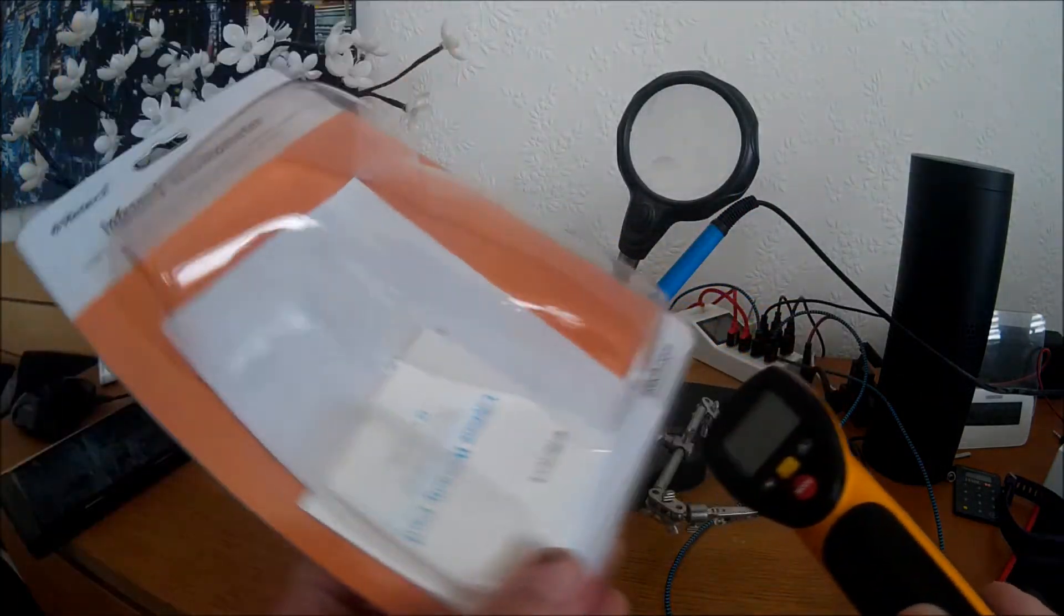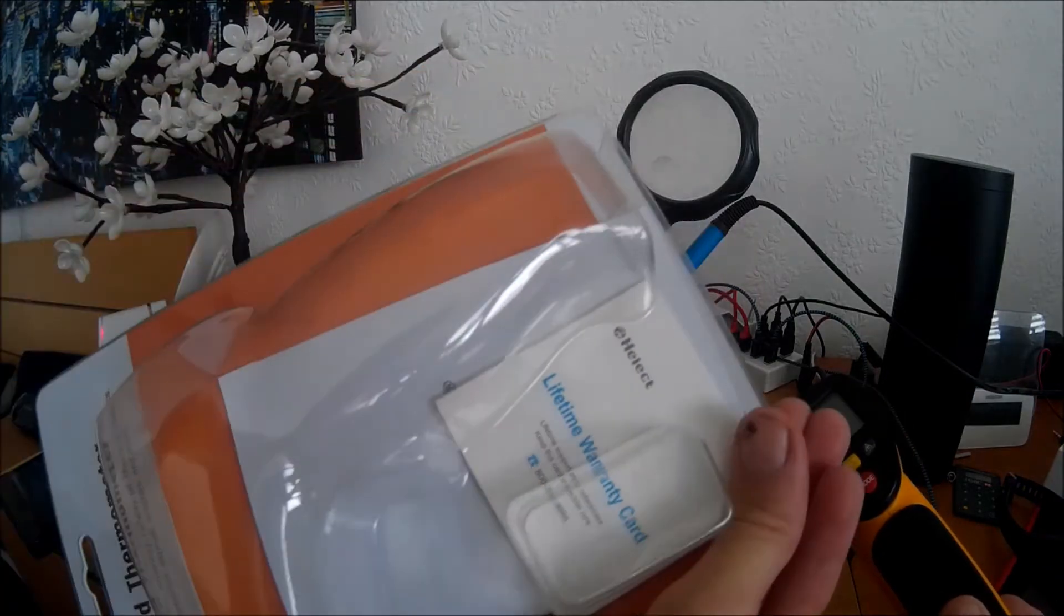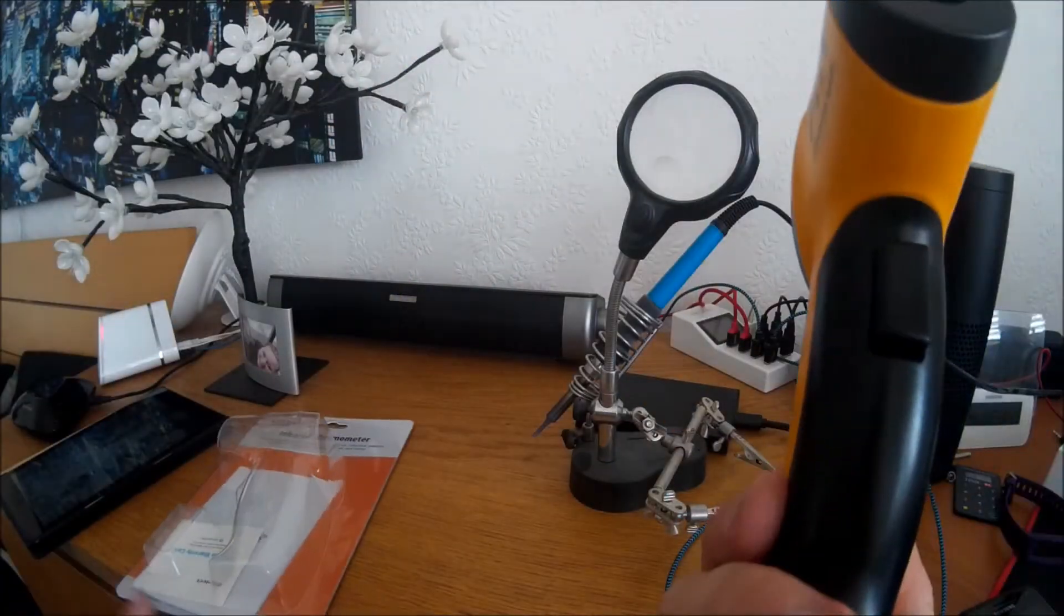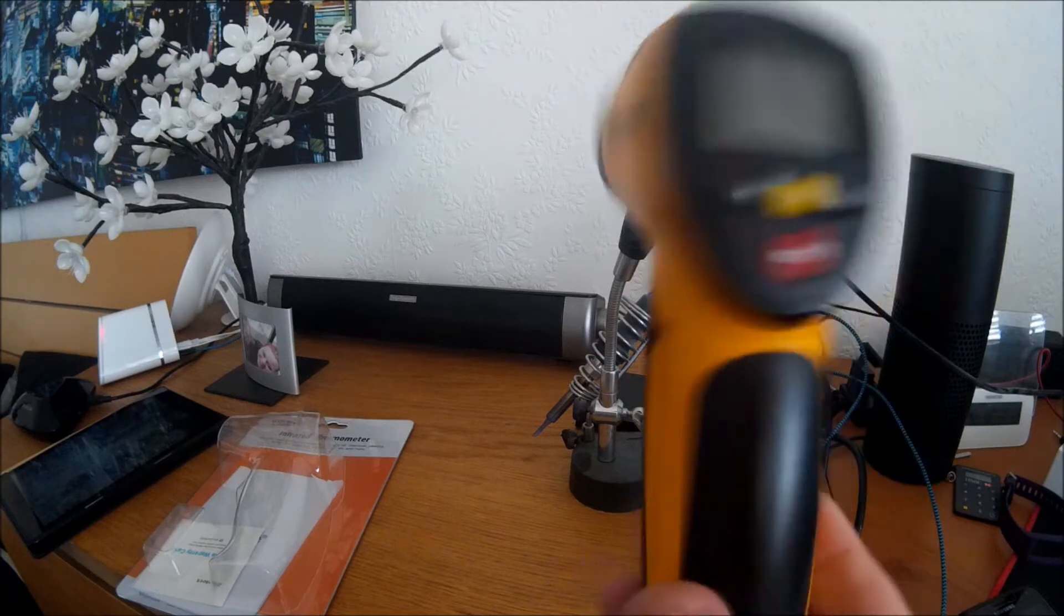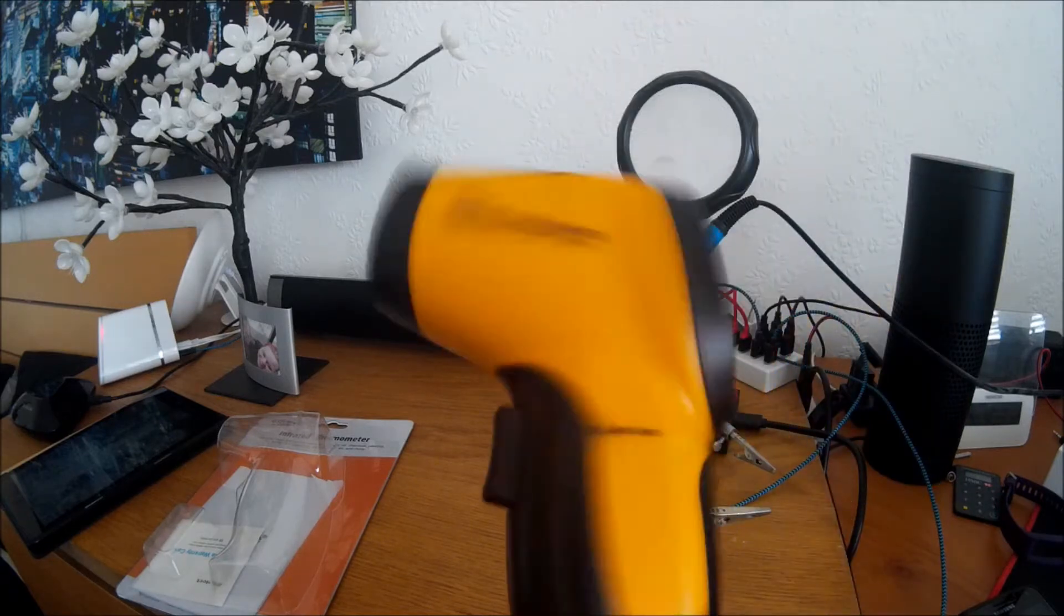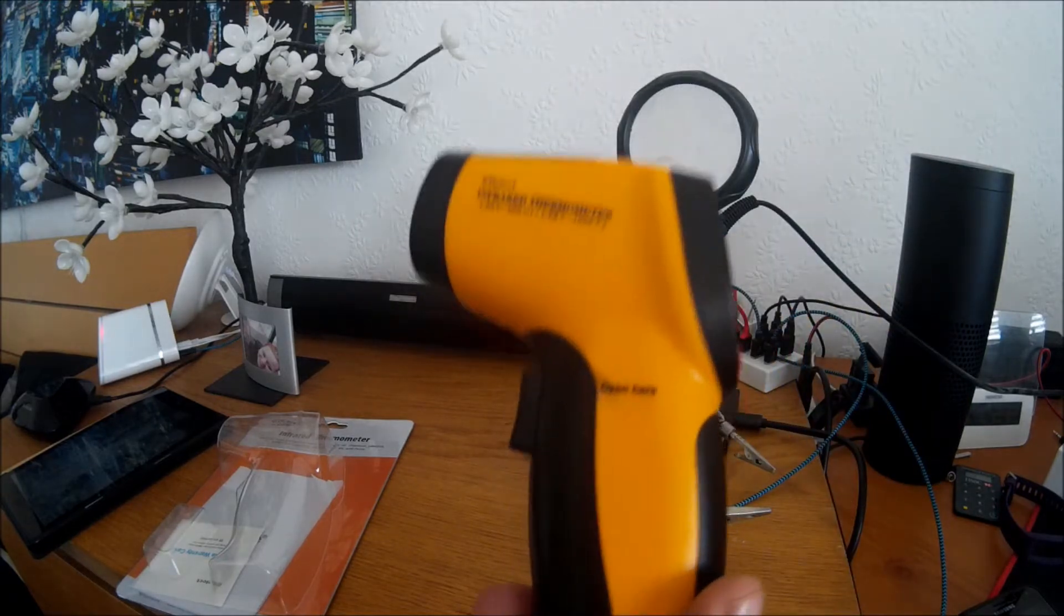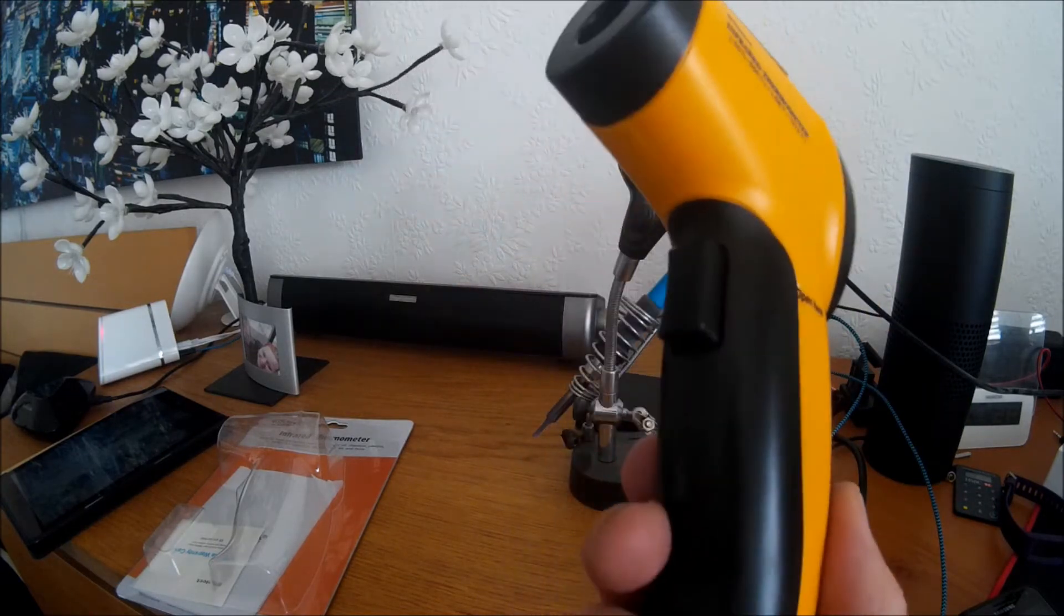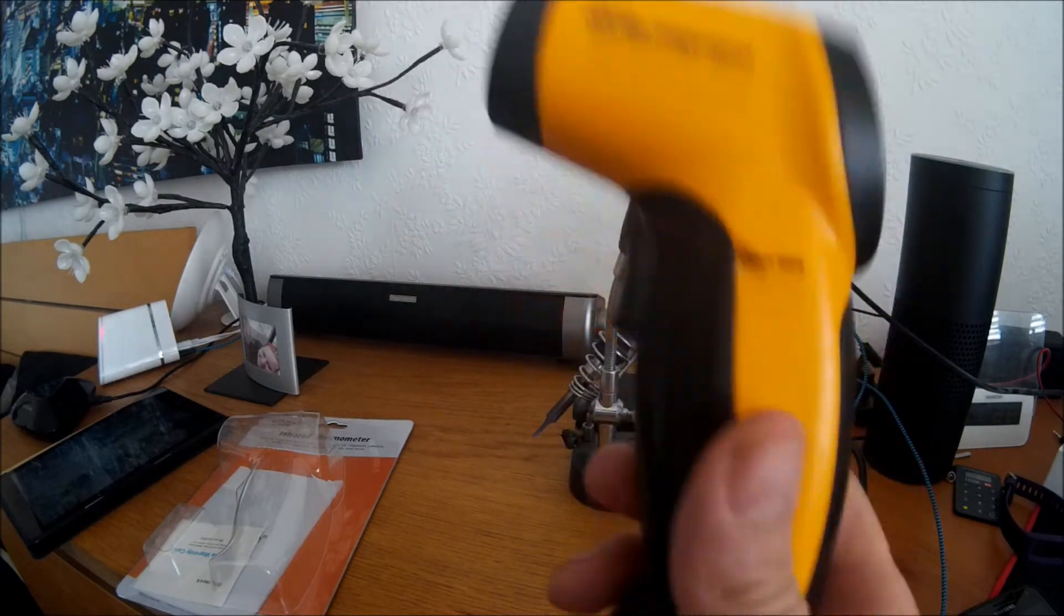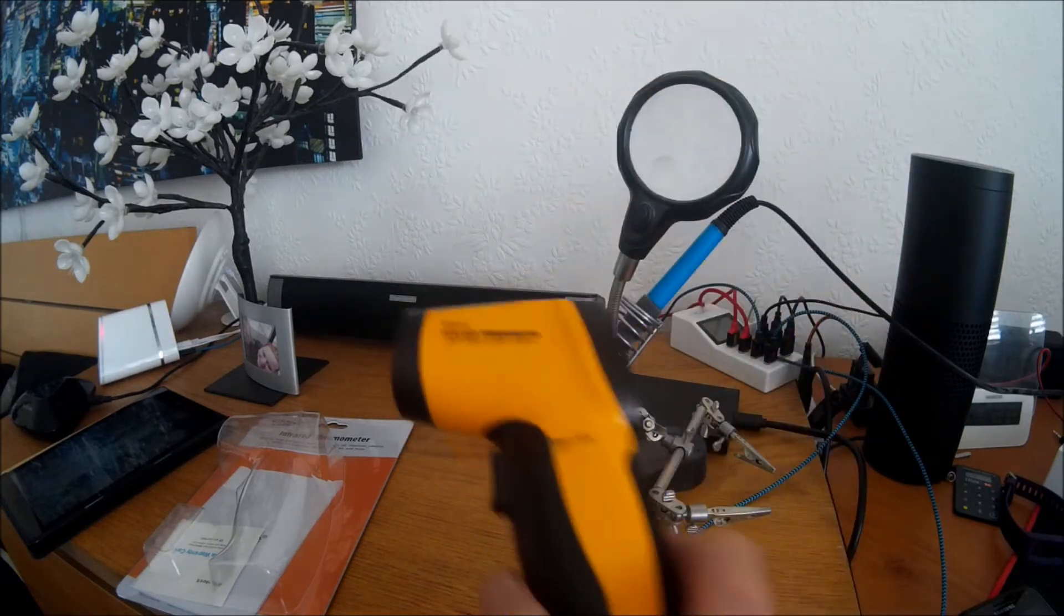And you've got the warranty card in there and the instructions in there as well. Although they're fairly straightforward, you just point and click basically with these. Anyway, I hope that helps you guys and thanks very much for watching.